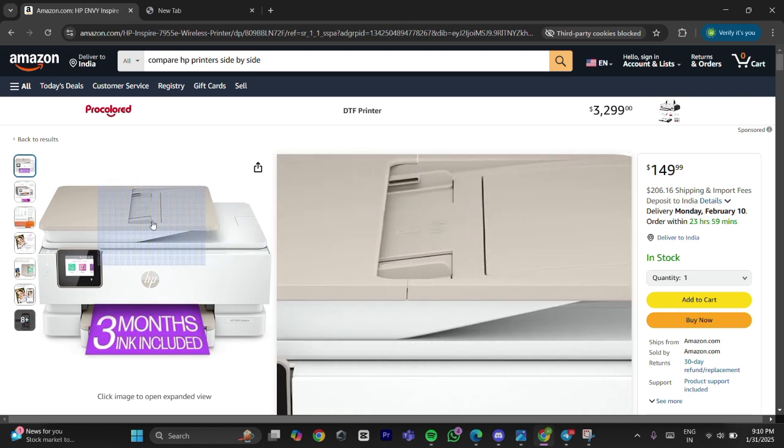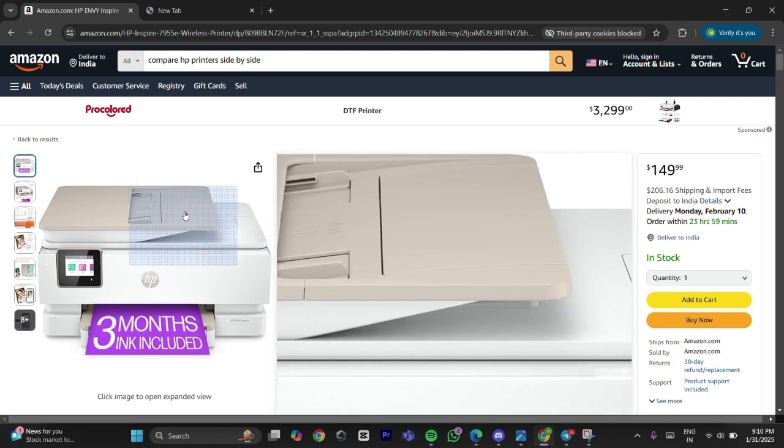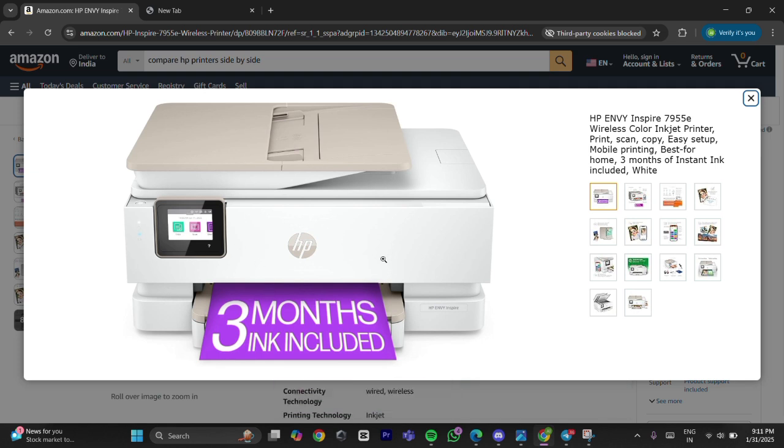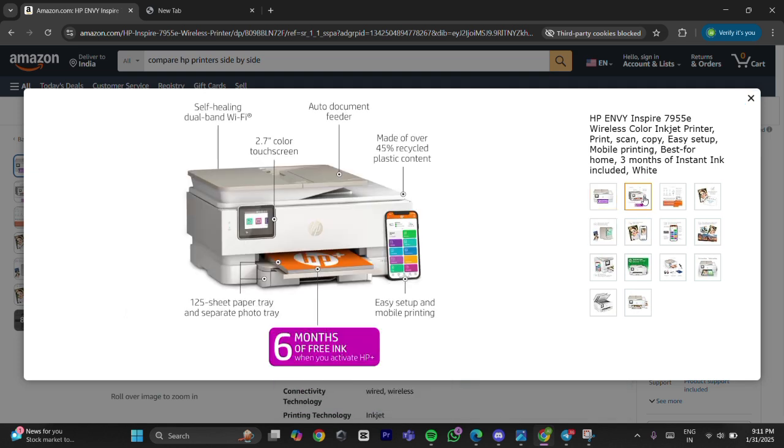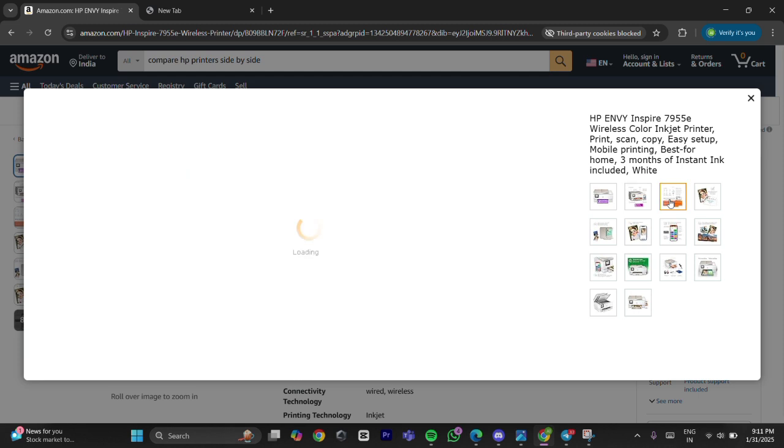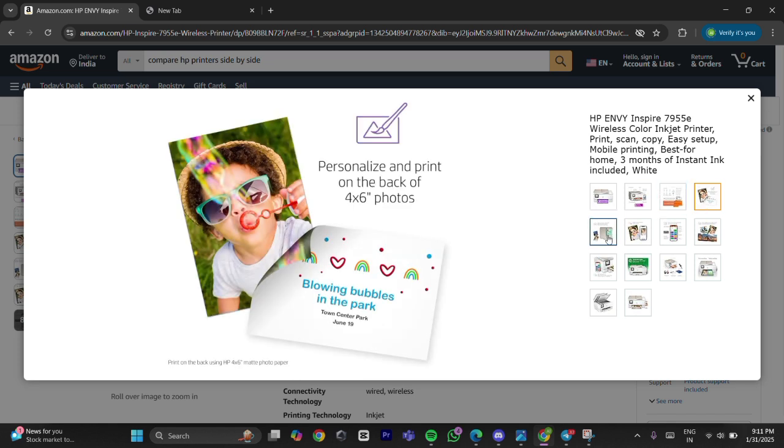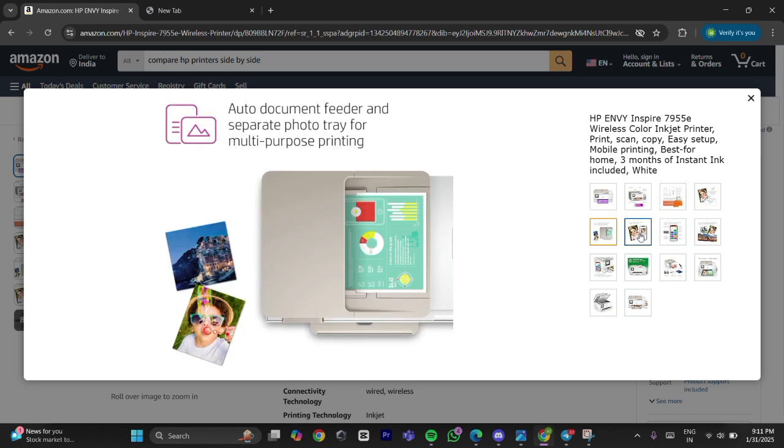But the first thing you need to know is that the Canon printer error code 7800 indicates a hardware issue that typically requires professional repair. However, you can attempt the following troubleshooting steps to resolve the issue.